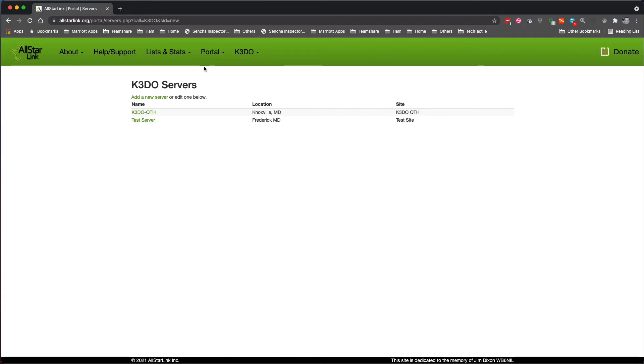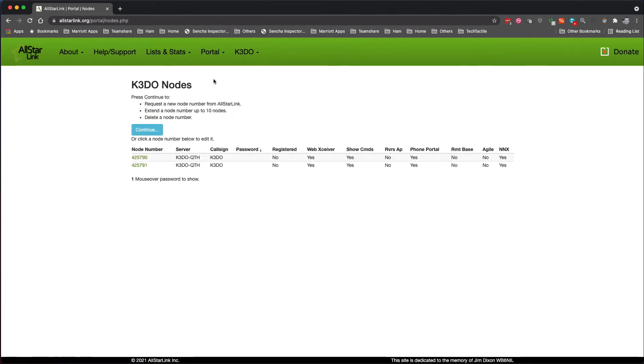So now what we need to do is go to the portal and say node settings, and we're going to continue.